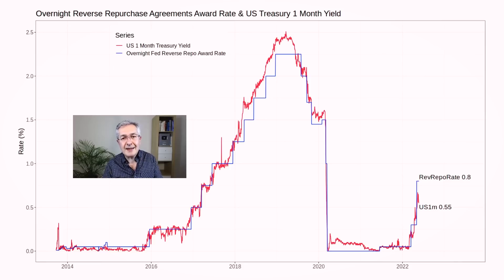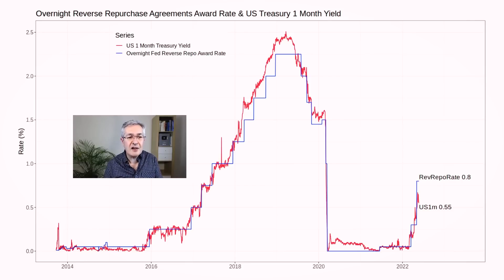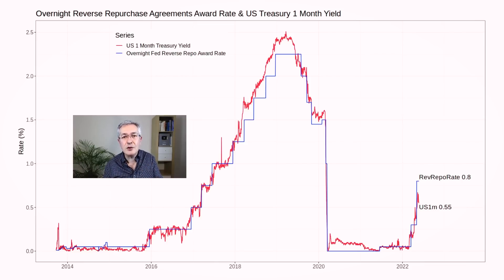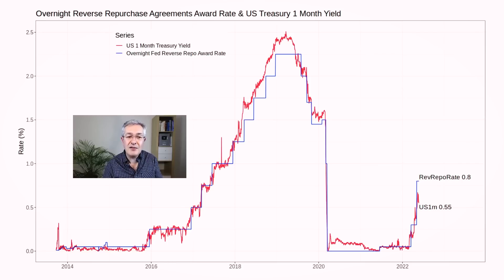Why would a company like Vanguard enter into something as complicated as reverse repo? If you plot the one-month Treasury yield — a very short duration Treasury that money markets love to invest in — against the yield you'd receive from an overnight reverse repo transaction with the Fed, you can see the two track each other quite closely over time.